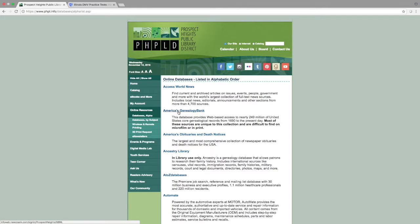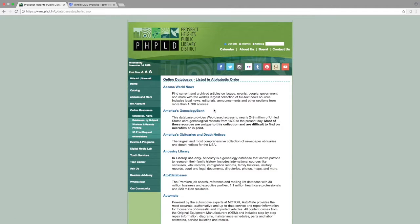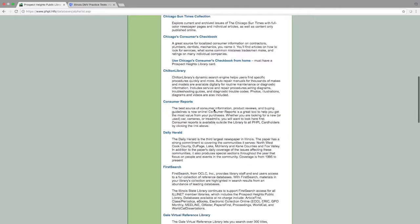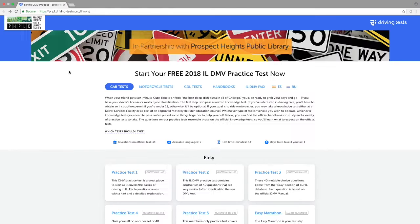This will give you an alphabetical list of all the online resources available at the library. You can then scroll down to the Illinois Driving Information resource. Once you have found it, click on the title of the resource.